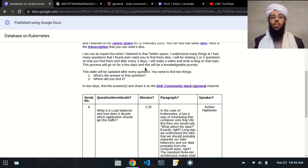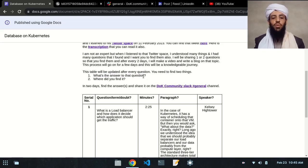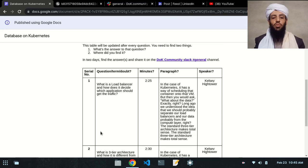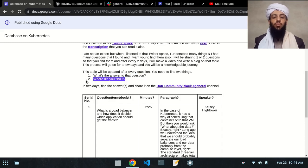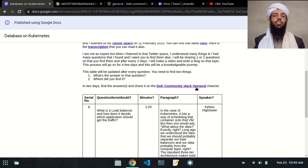You need to create a table with two rows: the first row covers what the answer to the question is, and the second row covers where you found it. As you can see here, these are the two questions. Once you find the answers and the resources, you need to share them inside the Dog Community Slack general channel.